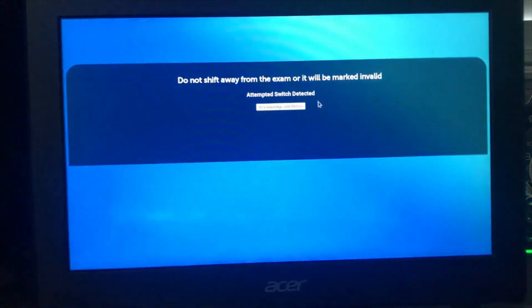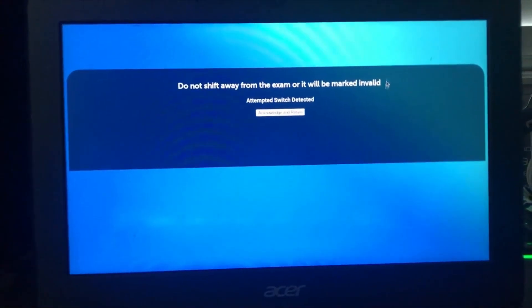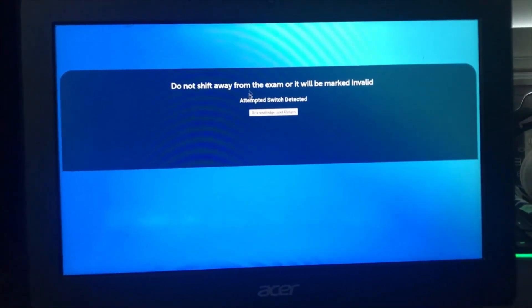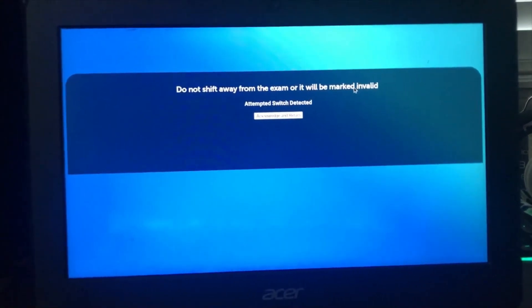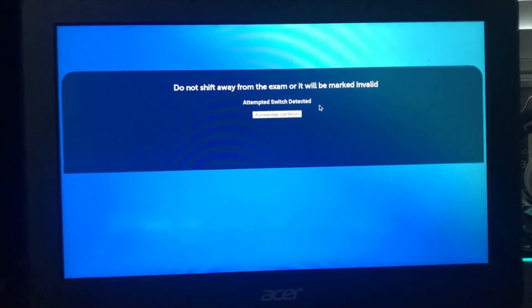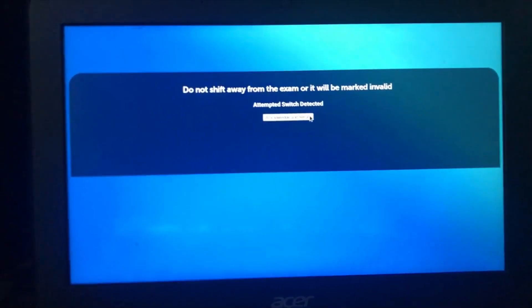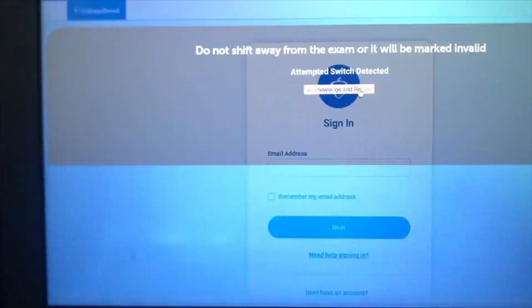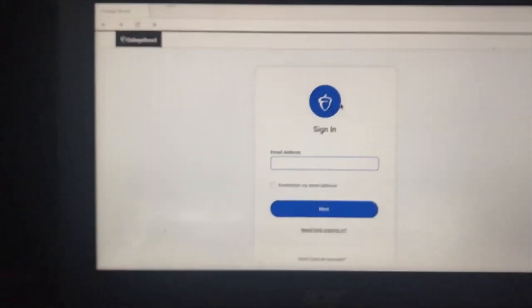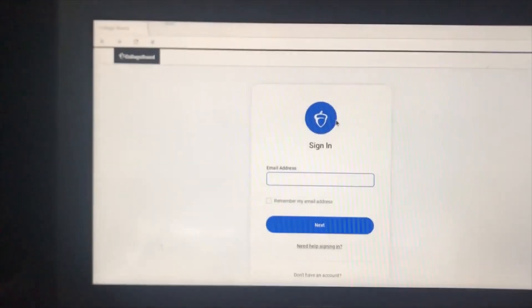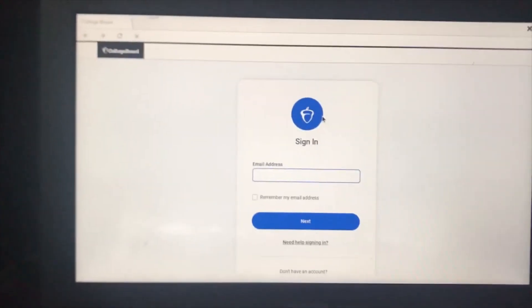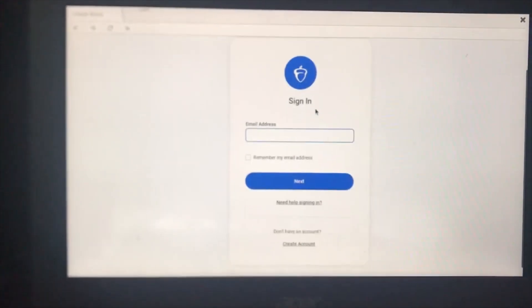to click on student. At any point, if it shows you this screen, you'll always want to click on the middle option, acknowledge and return. After it has taken you to this screen, you want to scroll